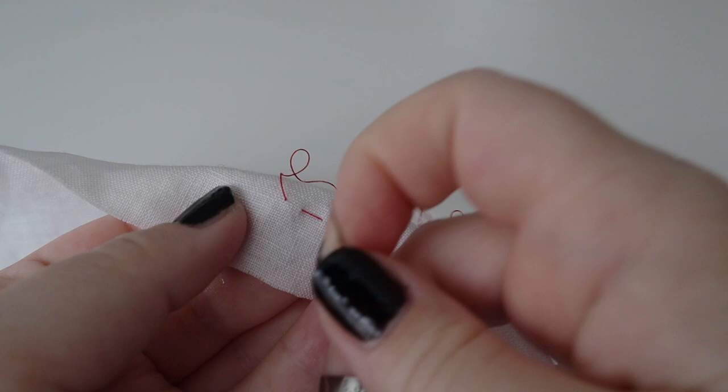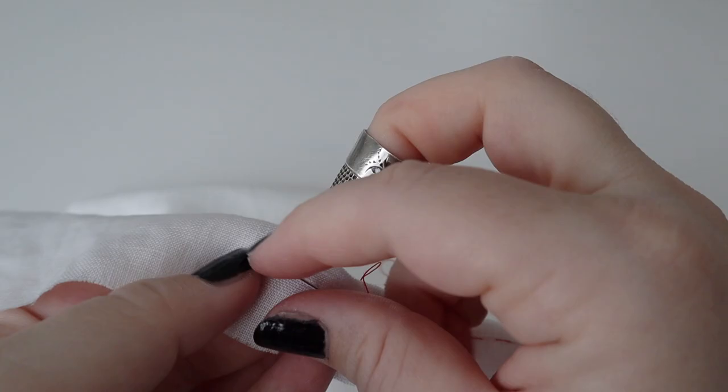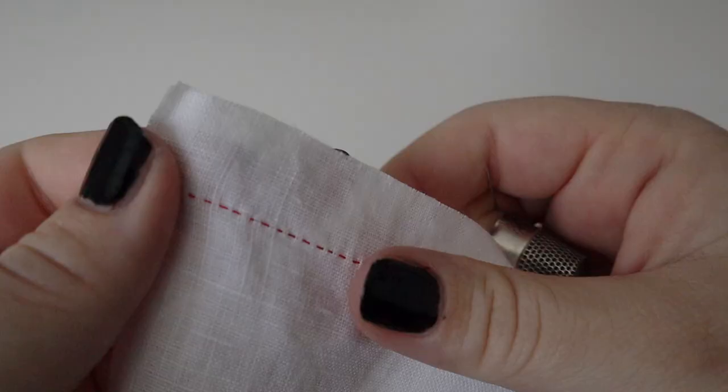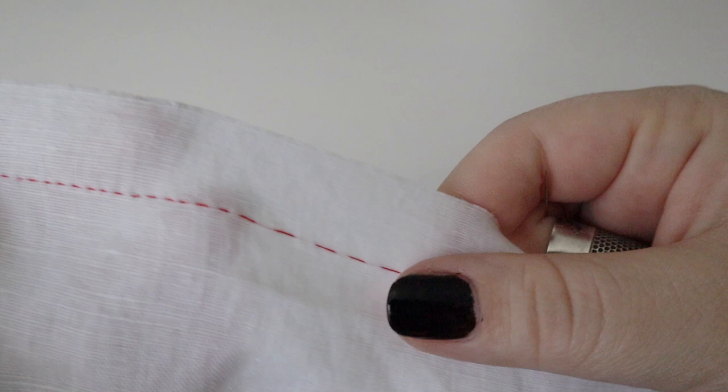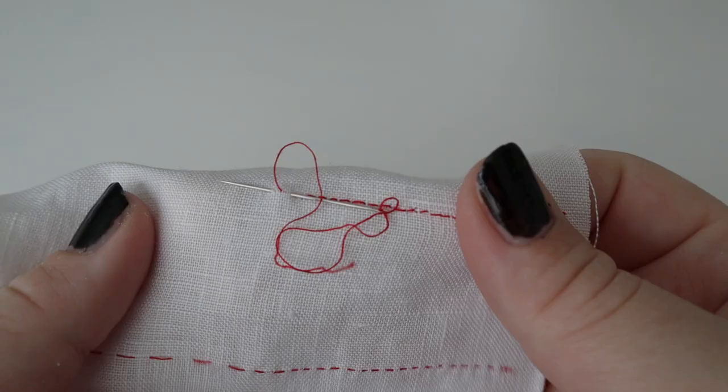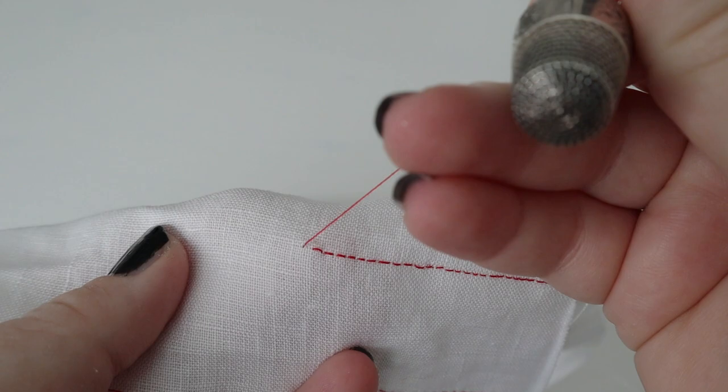Number two: back stitch. In direct contrast to the running stitch, the back stitch is just about the sturdiest one available.